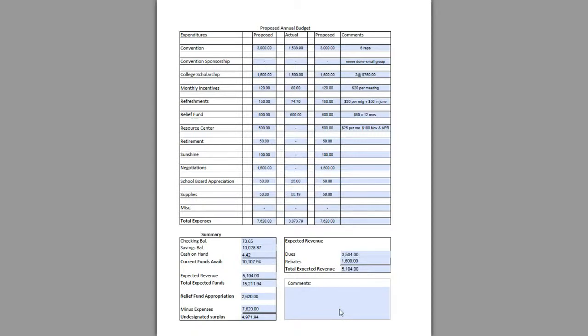Thanks for watching this video on a proposed annual budget. What you're looking at on your screen is one example of how a proposed annual budget could look.